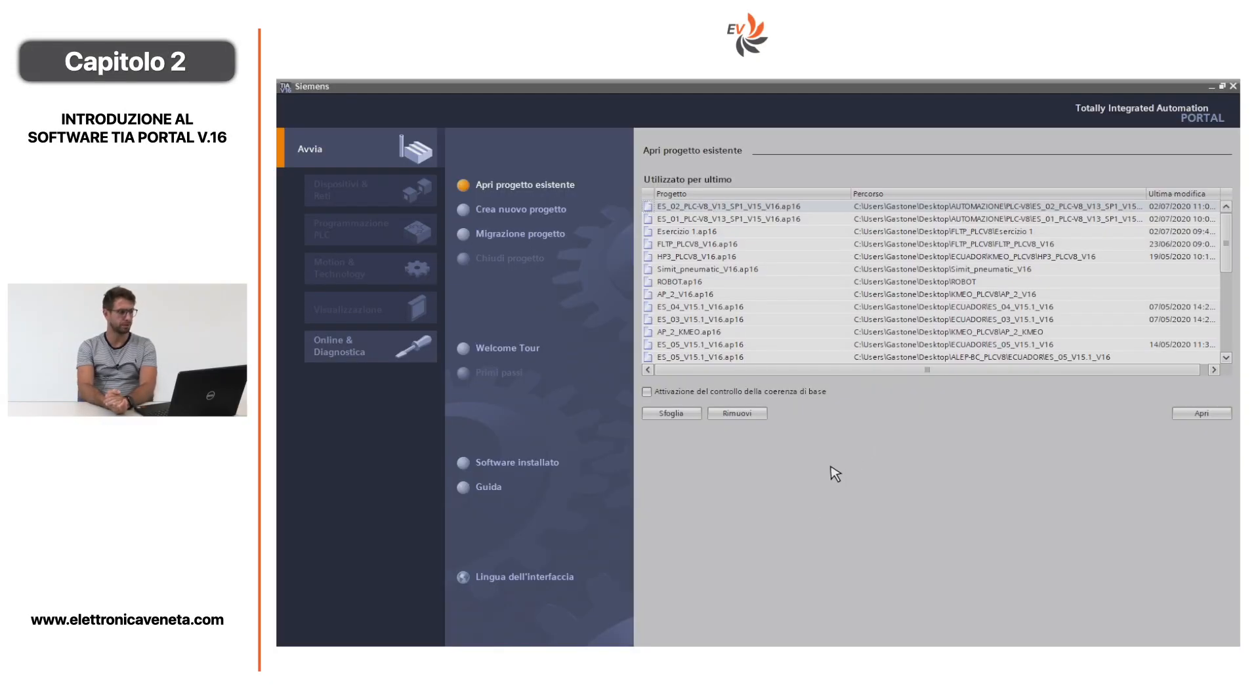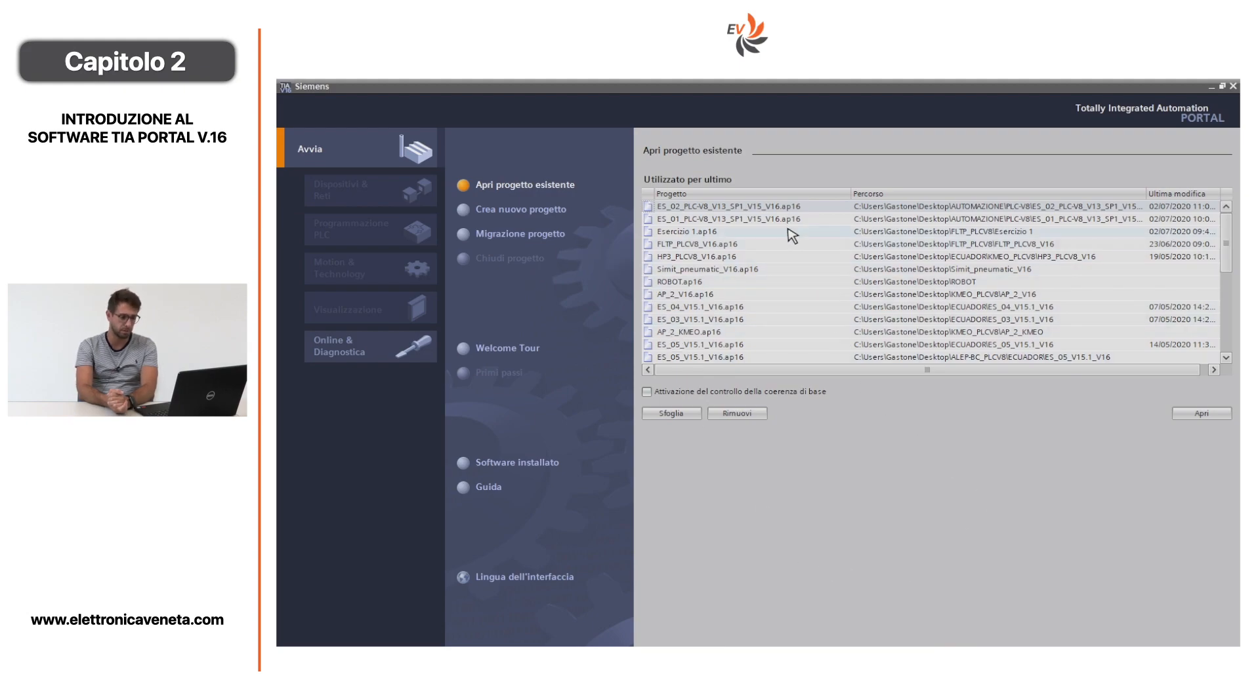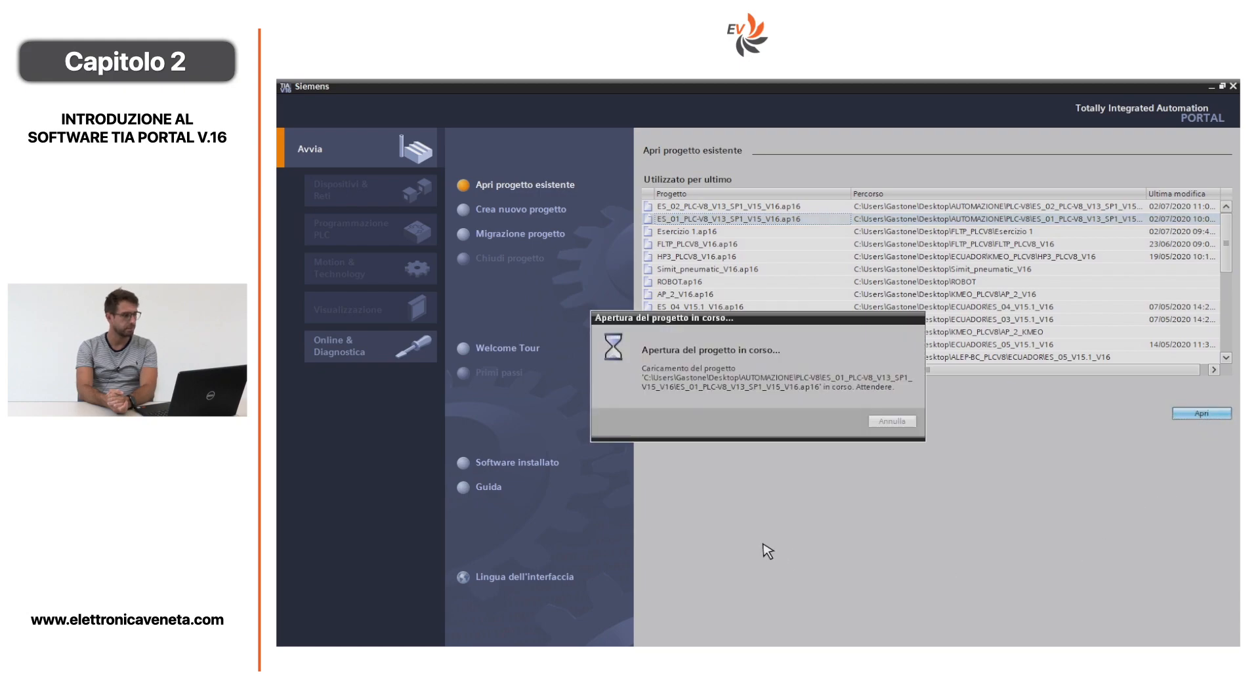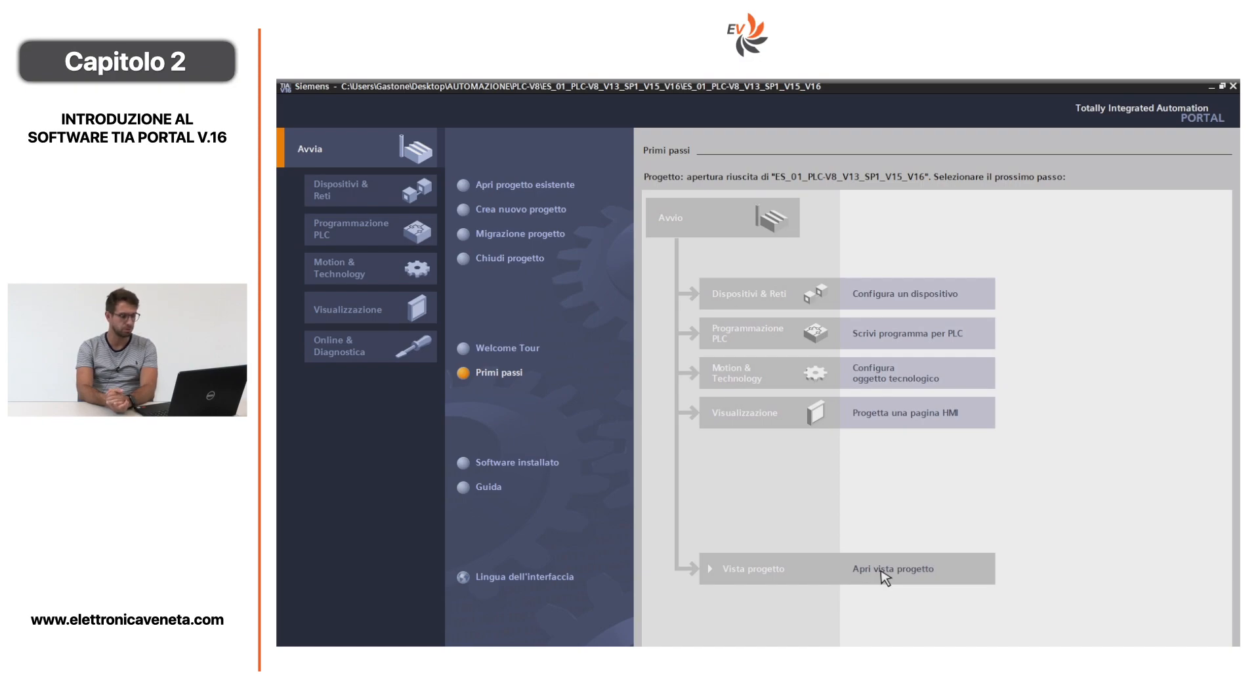Apriamo il TIA Portal. Nella pagina iniziale si può aprire un progetto esistente, crearne uno nuovo o migrare un progetto da una versione precedente, per esempio versione 15.1. Scelto il progetto, si clicca su Apri. Viene quindi caricato nel mio portale il progetto esercizio 1. In questa seconda pagina possiamo già modificare il progetto, configurando un dispositivo aggiuntivo o una pagina HMI per pannello operatore.